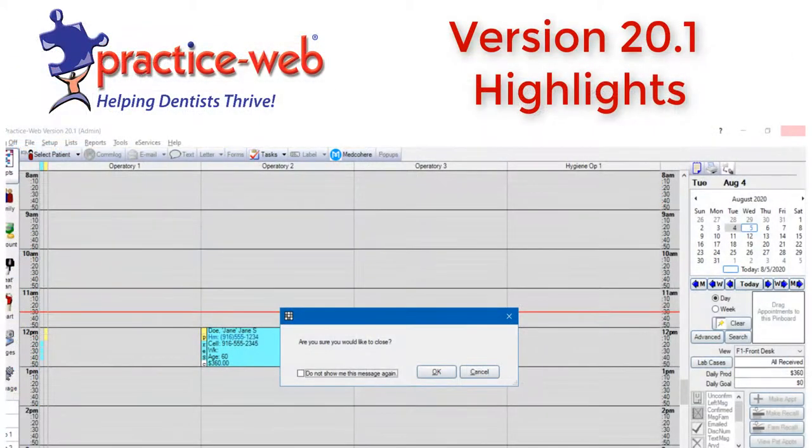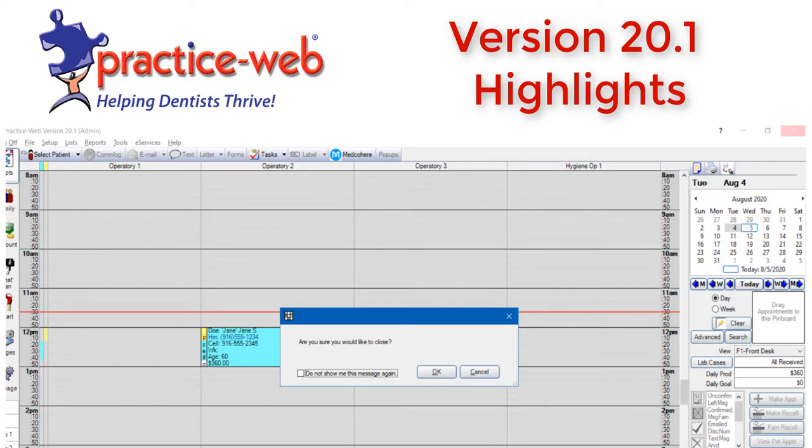Tired of accidentally closing the software while you're working with a patient? Now PracticeWeb will give you a prompt to make sure you really want to close so you can continue working without interruption.